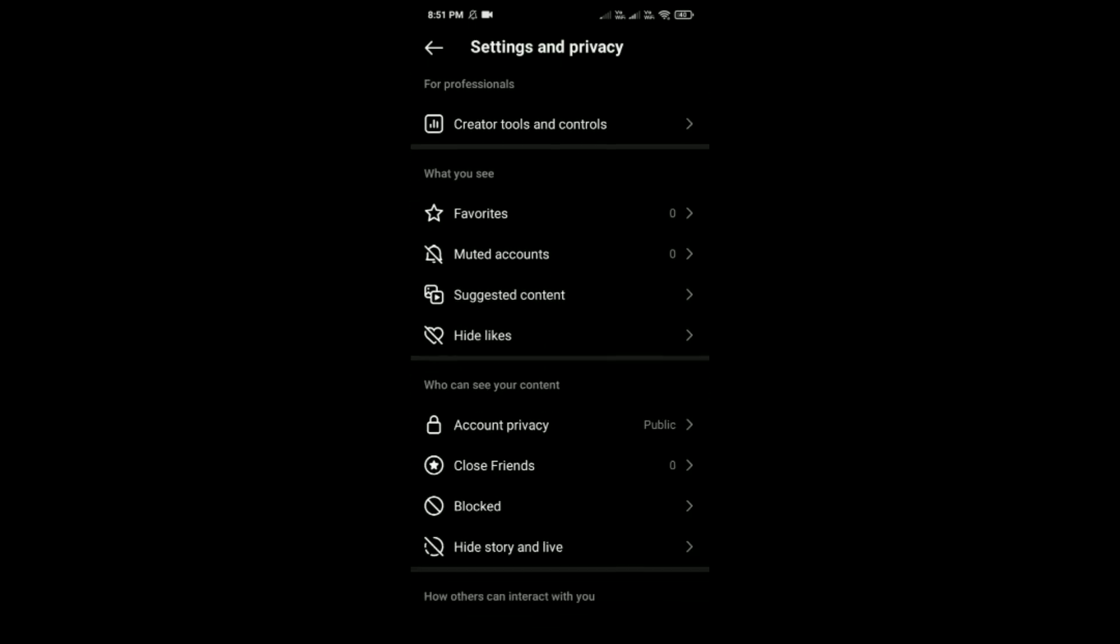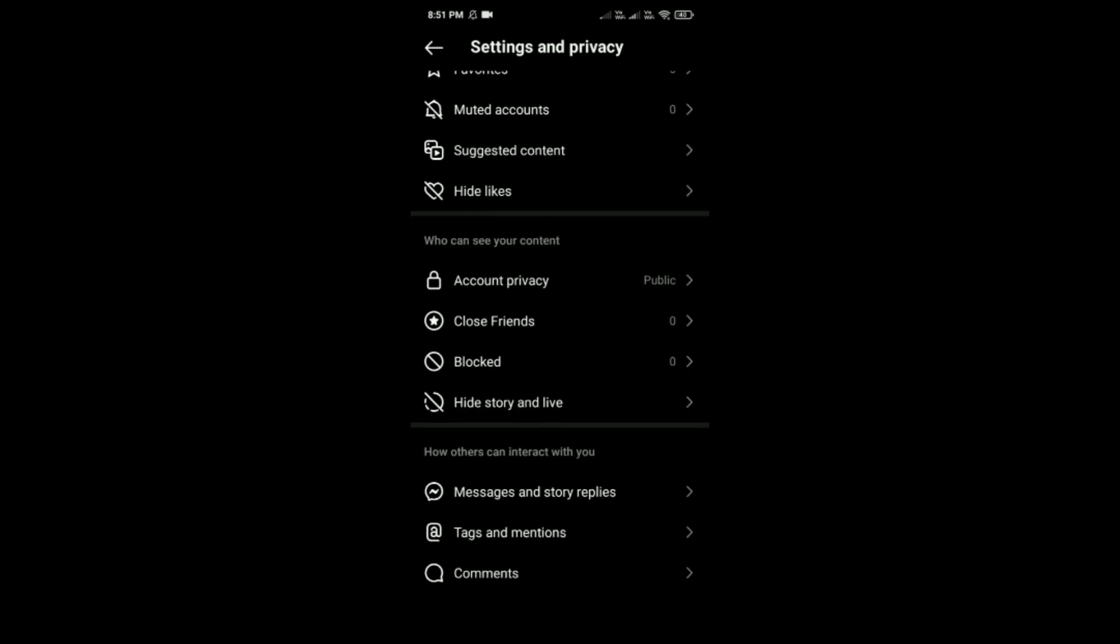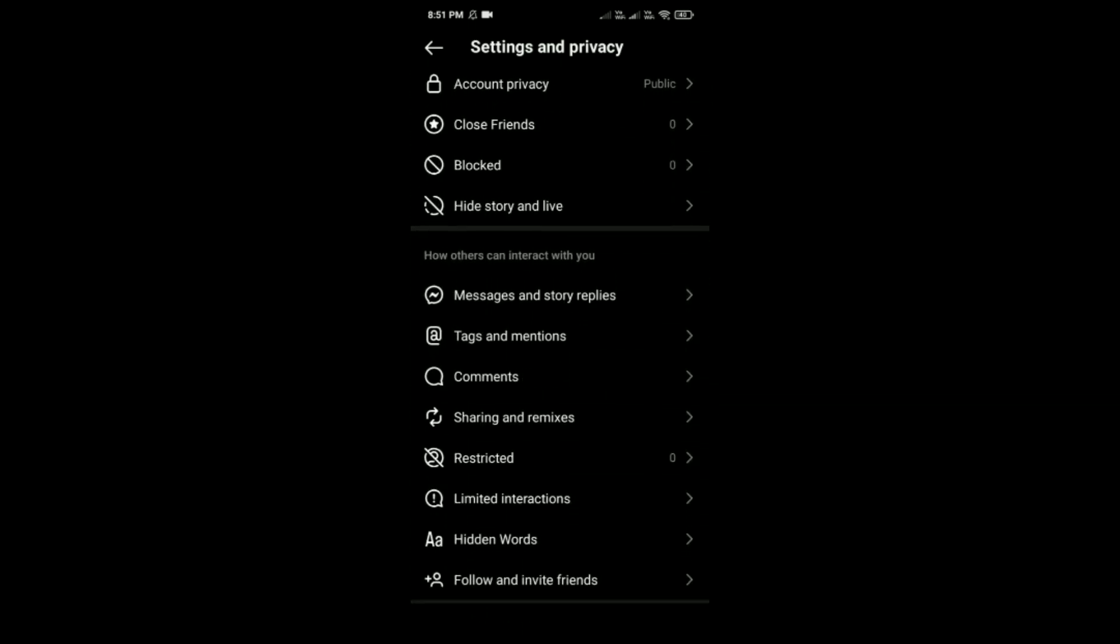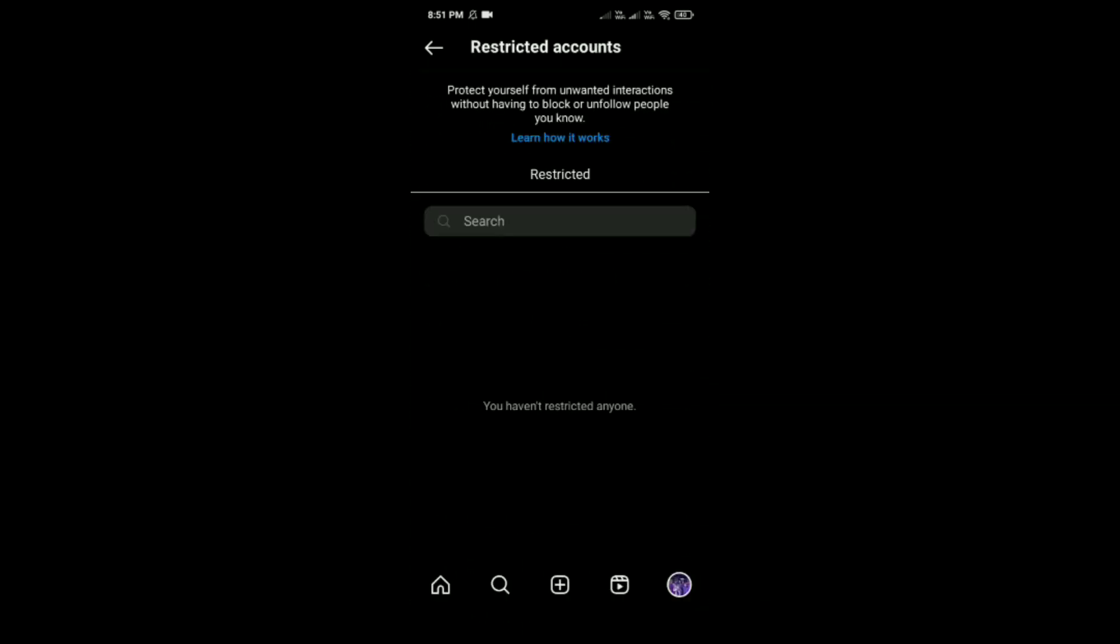Then tap on Settings and Privacy, and after that, scroll down till you see Restricted.